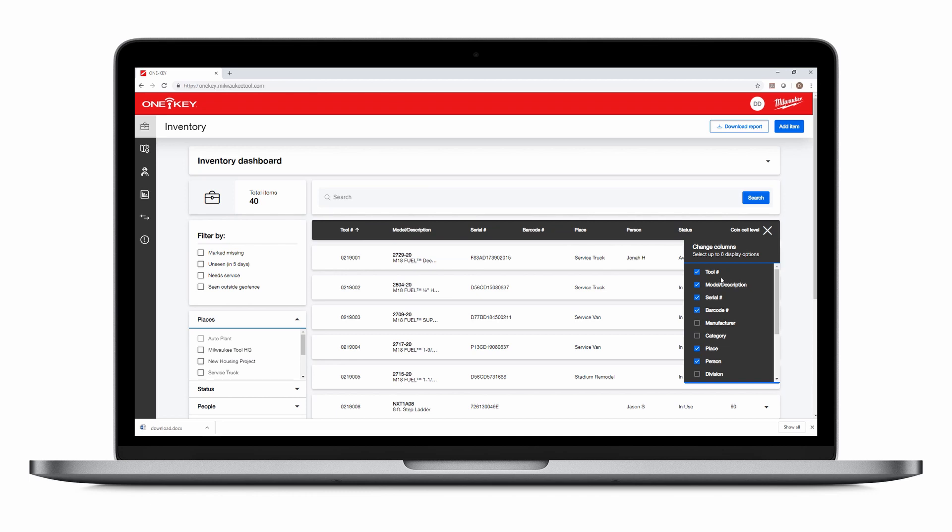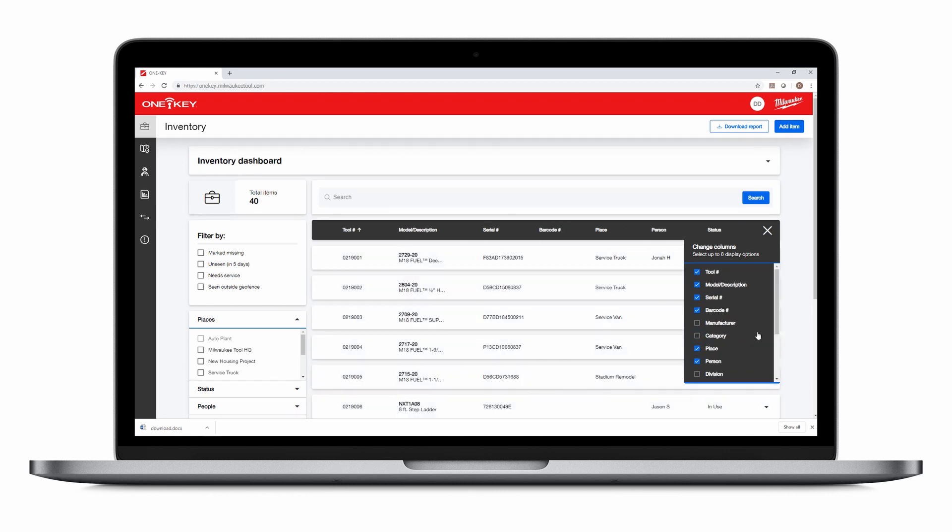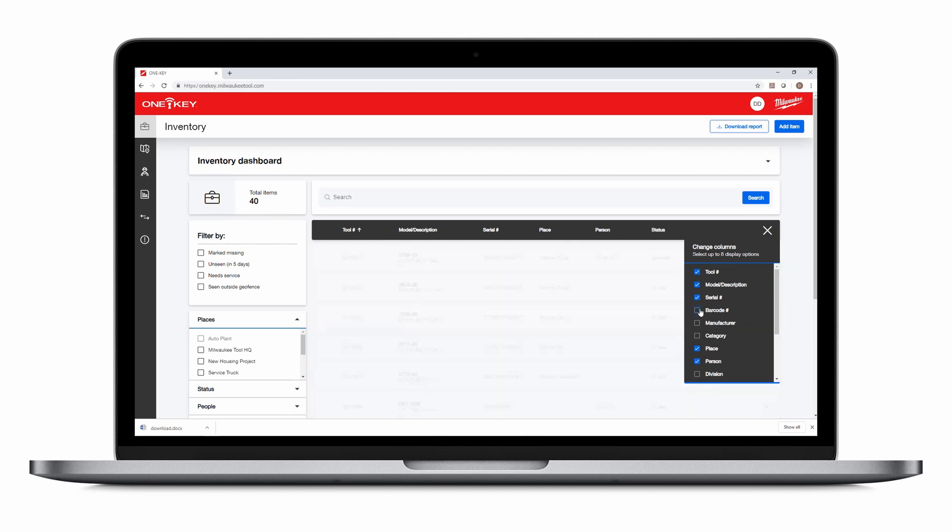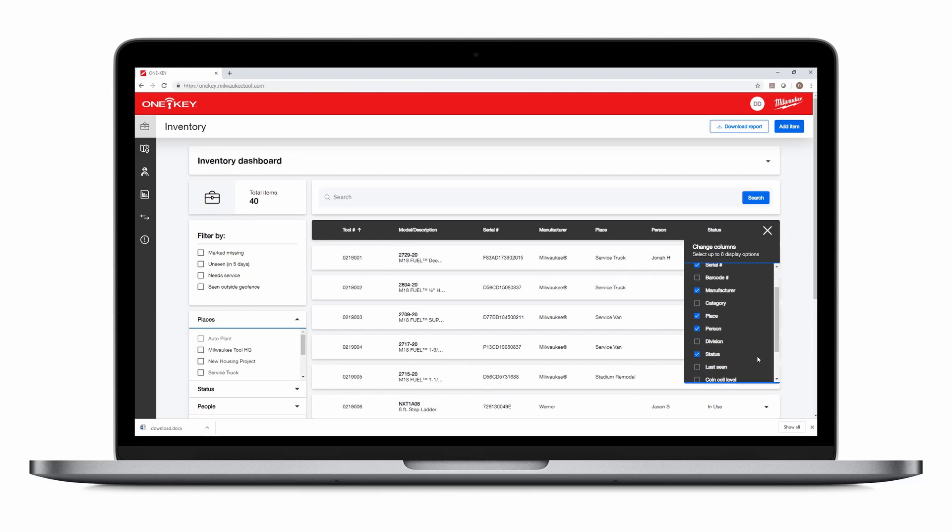You can also click the gear icon to filter by additional criteria, including manufacturer, category, division, last seen location, value, purchase date, purchase location. Your menu bar will expand as you add search fields.